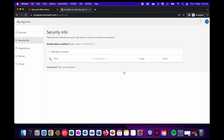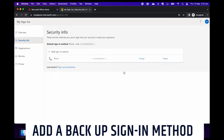Today, however, I want to connect another sign in method to my Microsoft account. It's always good to have a backup sign in method just in case you forget your password, your primary email is compromised, or you lose access to it for whatever reason.